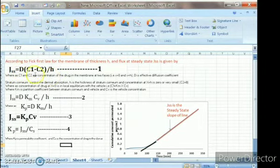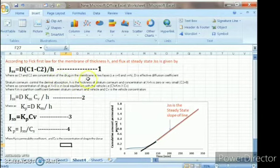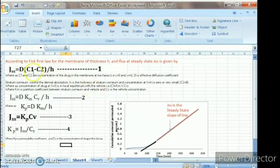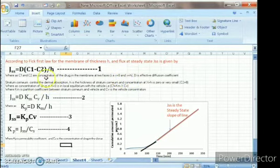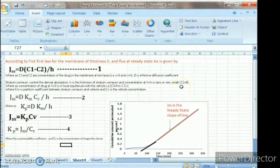The flux at steady state is equal to D into (C1 minus C2) divided by H, where D is the effective diffusion coefficient, C1 and C2 are the concentrations on the membrane at both phases, and H is the thickness of the stratum cornea. At X equal to H, the concentration C2 is very small, approximately zero.